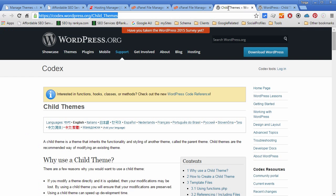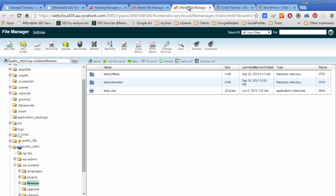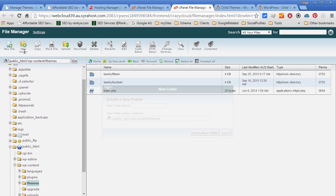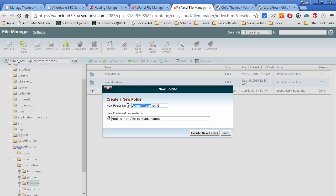So to create our child theme, WordPress tells us to follow this naming convention and let's do that. Simply create a folder - yours will be different if you are not using 2015 as the parent. At the end of the day we are placing a hyphen and saying child.